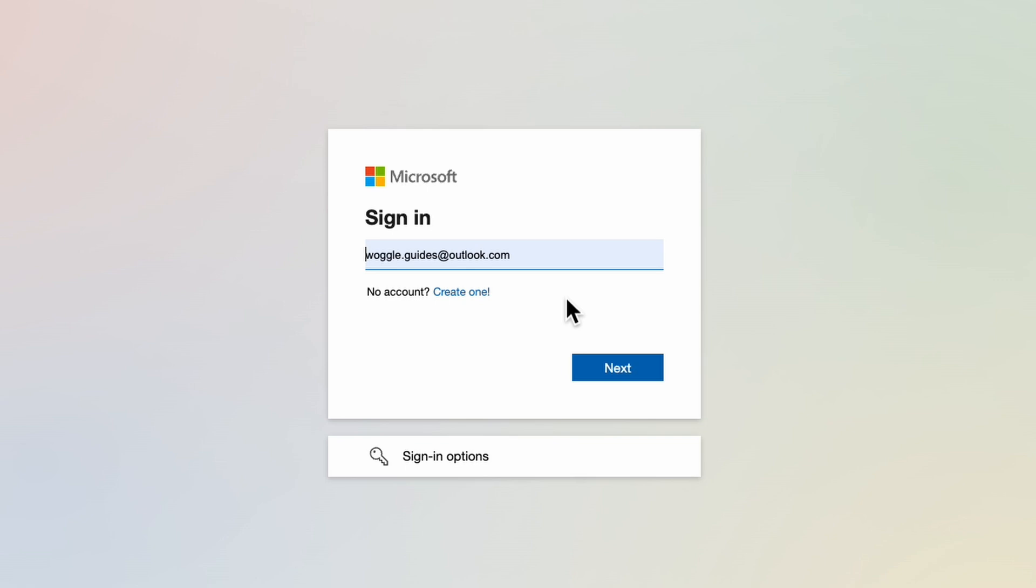Now as I've used this computer before to log on to my Outlook account my browser has remembered my woggleguides.outlook.com email address and pre-populated it. Don't worry if your email address isn't shown automatically. You can still type it in manually.